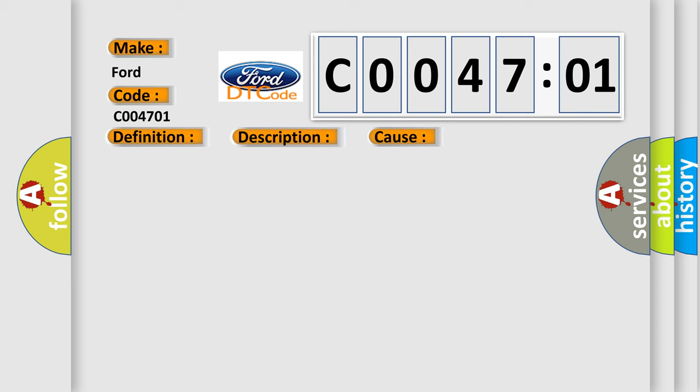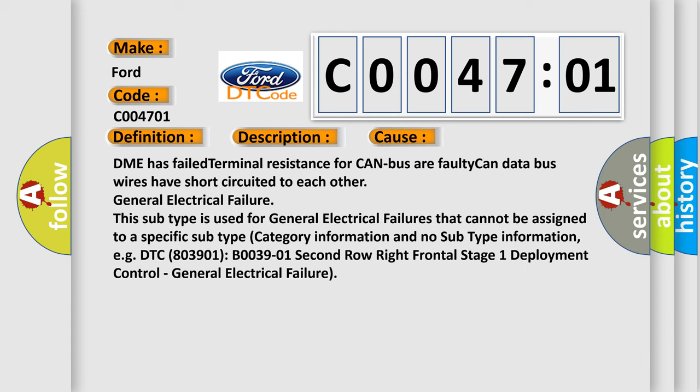This diagnostic error occurs most often in these cases: DME has failed terminal resistance for CAN bus or faulty CAN data bus wires have short-circuited to each other.